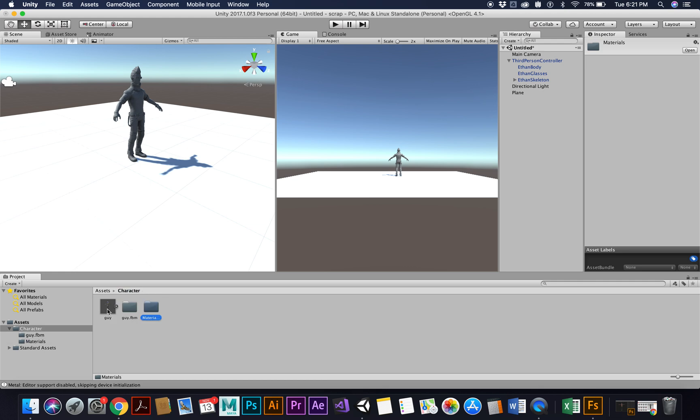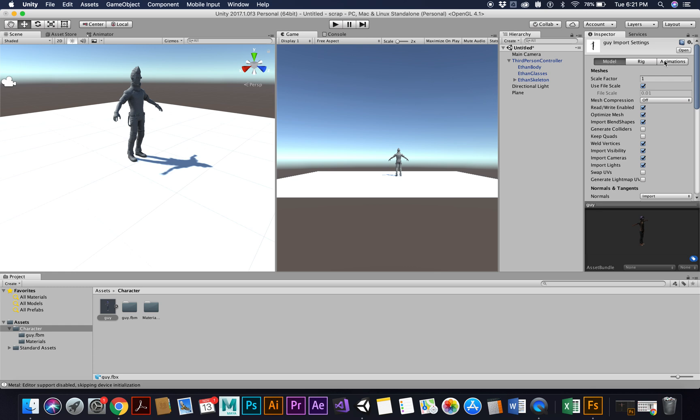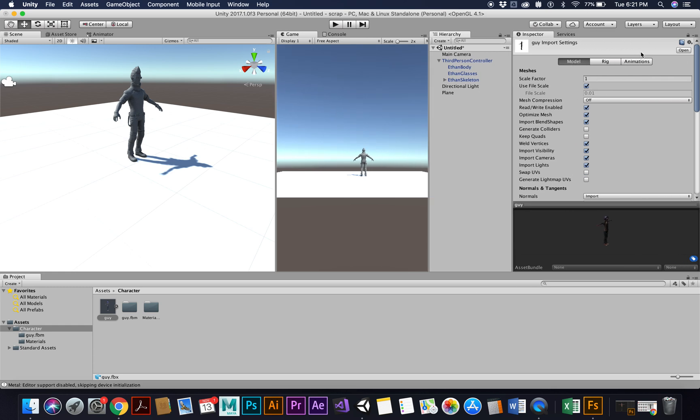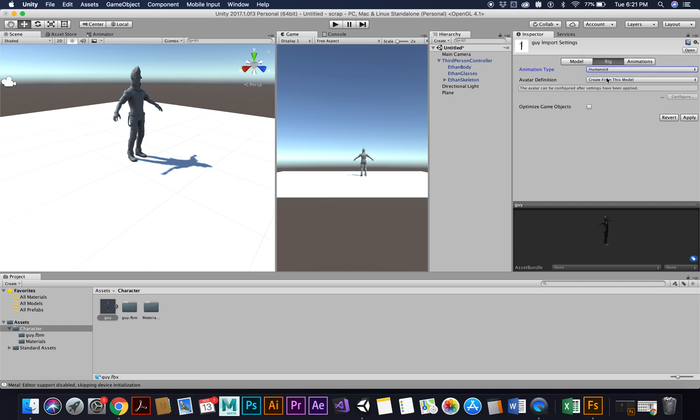So here's what we got to do. He's not ready to work yet, so we need to do a couple things. So I'm going to click on him here in my assets, and then I'm going to go to the inspector and I want to go to the rig. And you're going to change the animation type to humanoid, okay, and just hit Apply.